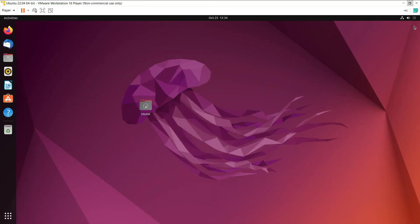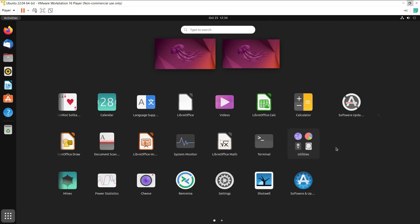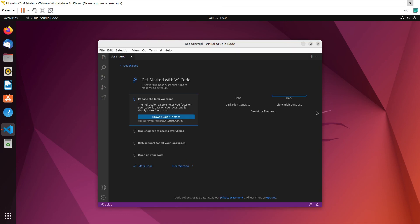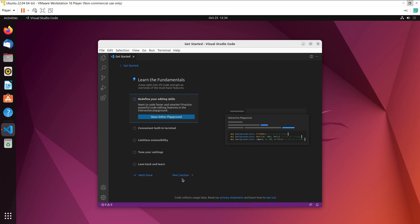Once the installation is complete, click the 'Show Applications' icon in the bottom-left corner to see all installed apps. Visual Studio Code now appears and opens successfully — that's how you can install other software you need. I hope you liked the video. Don't forget to give a thumbs up and subscribe to the channel. See you in the next video — thanks for watching!